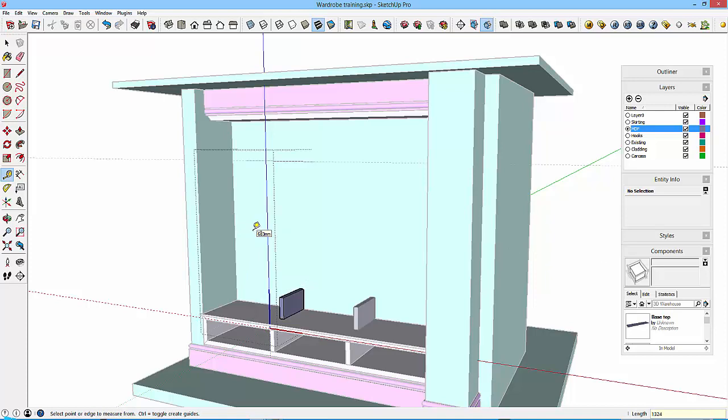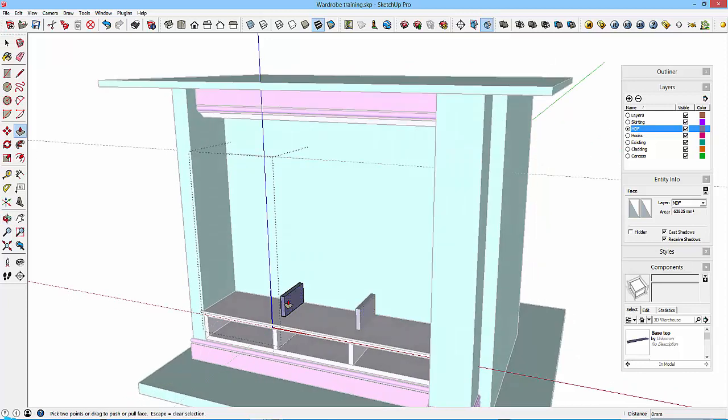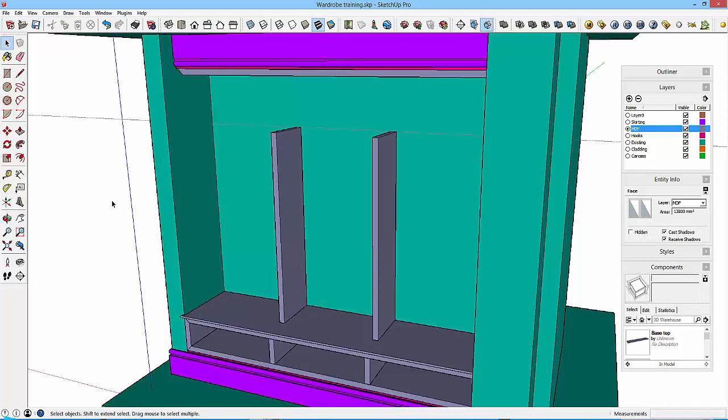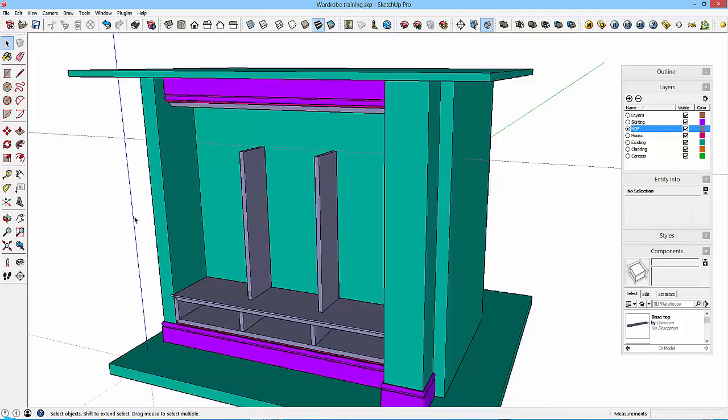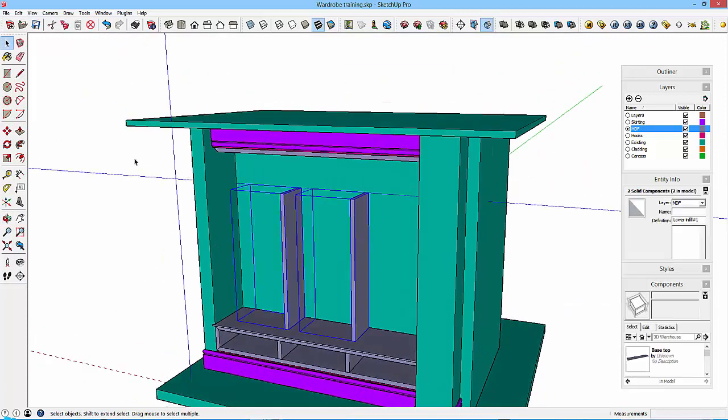And then I can push-pull this face up to this point here, so they're in nicely. Oh, and this is again embedded into this, so double-click, delete that.